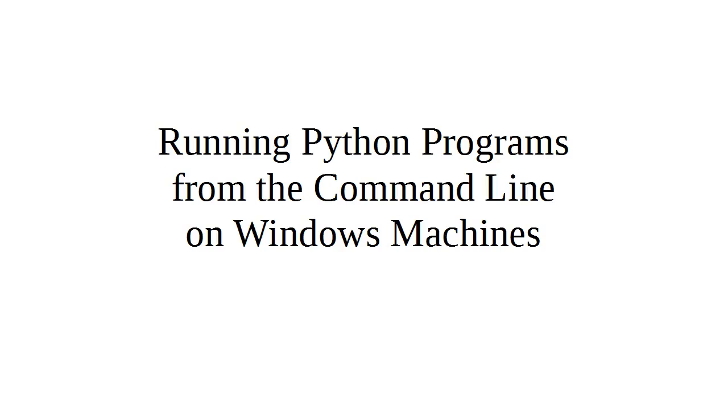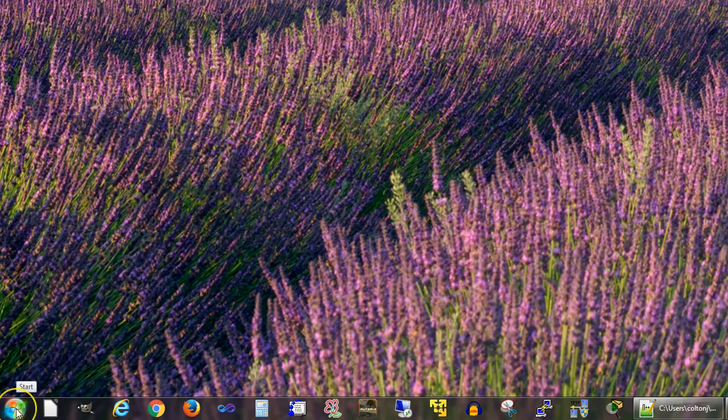Let's look at how to run a Python program from the command line on a Windows machine. In order to run a Python program from the command line, first I need to create one.